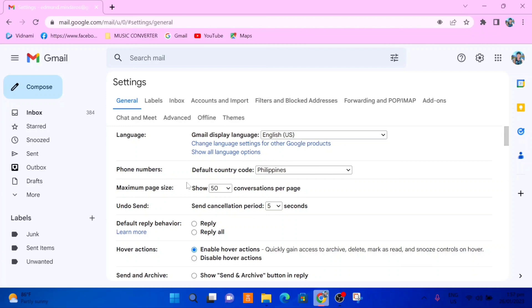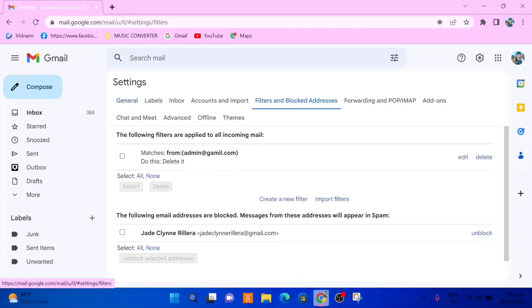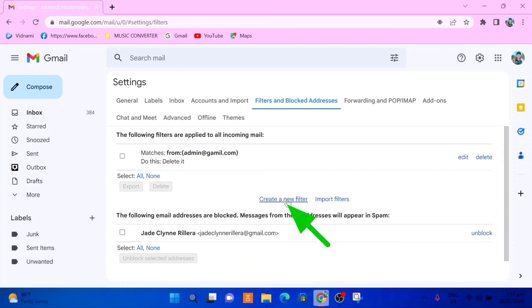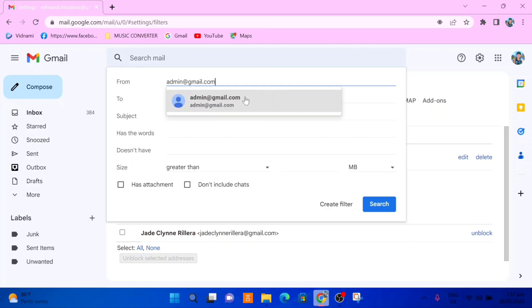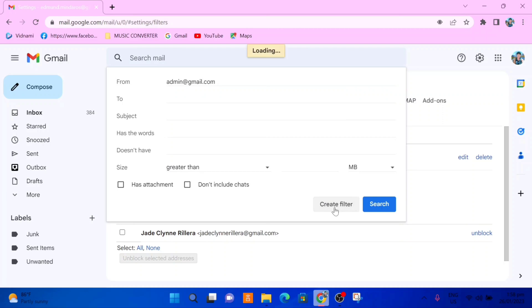In the top menu, we need to find filters and blocked addresses and select that. As you can see, this is where you can also see a list of all your blocked email addresses. From here, we need to select create new filter, and then in this window that pops up in the from text area, go ahead and add the email address that you want to block. Once we enter the email address, go down and select create filter.